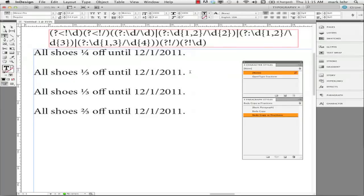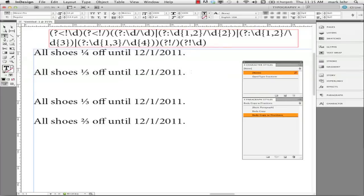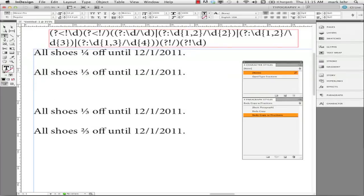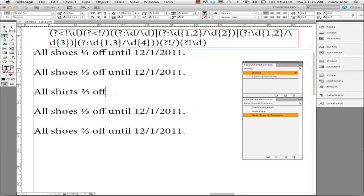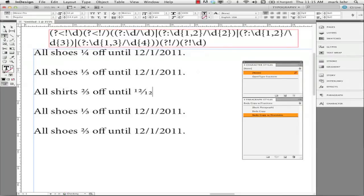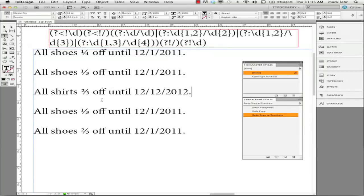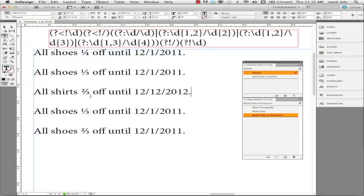So if I hit a return and come down here and I say all shirts, 2/3 off until 12/1/2012, you can see it automatically turned this kind of a homemade fraction into a real live OpenType fraction.